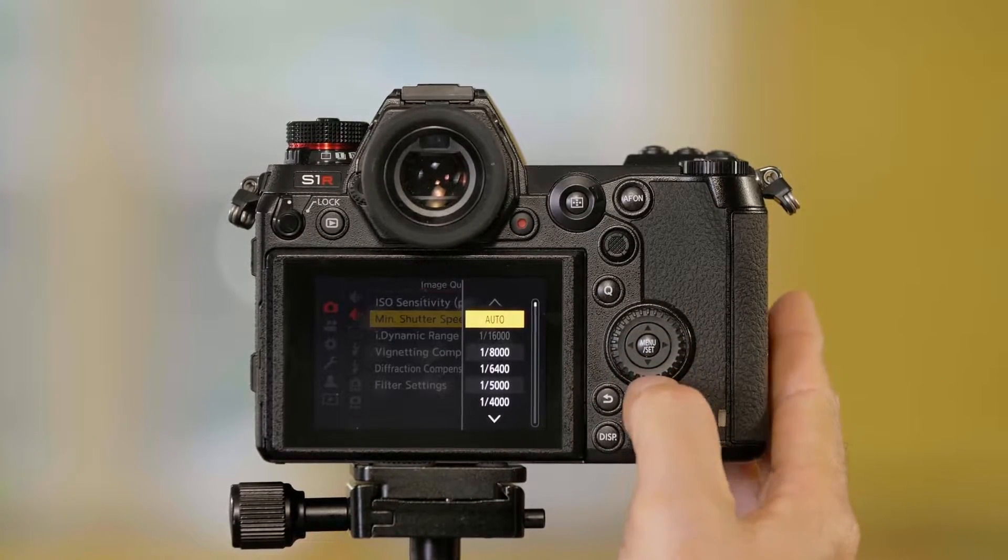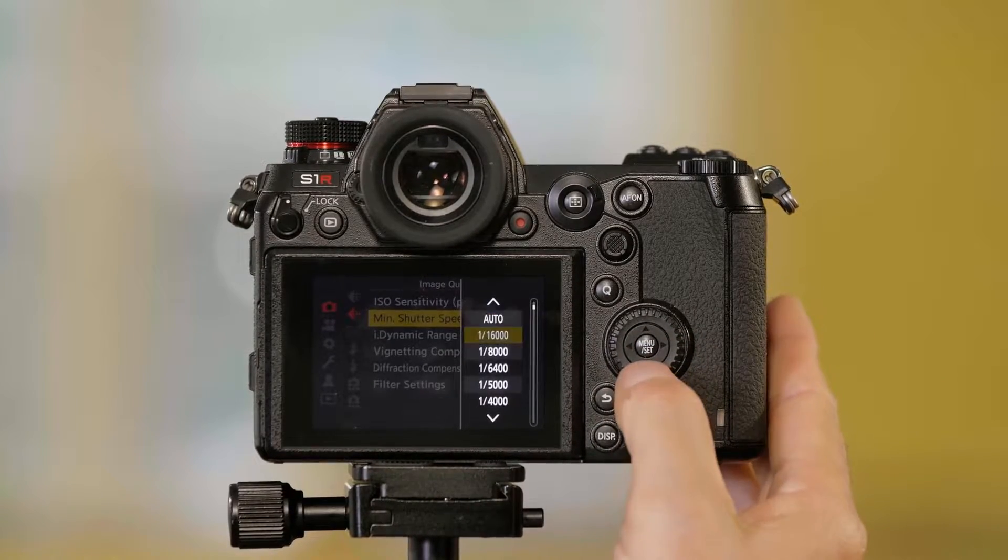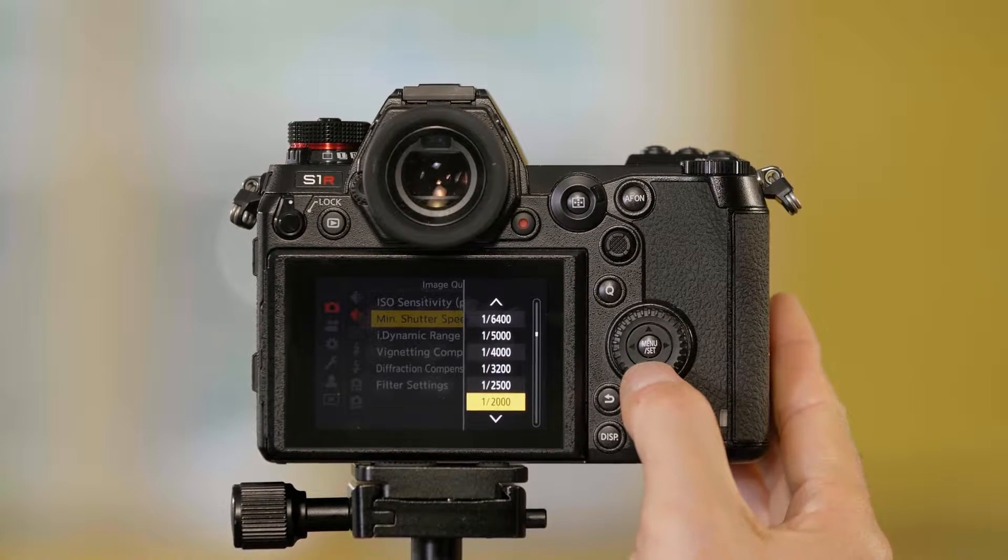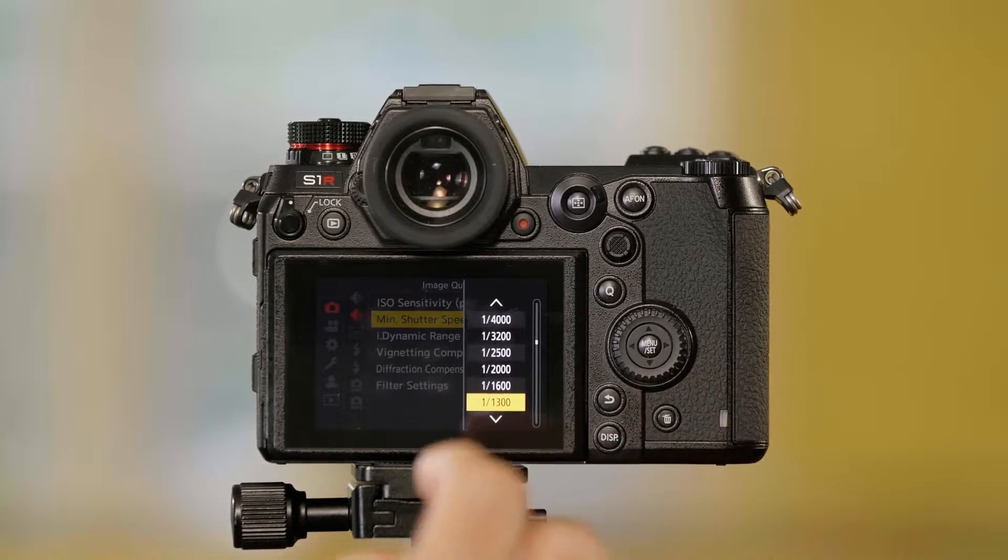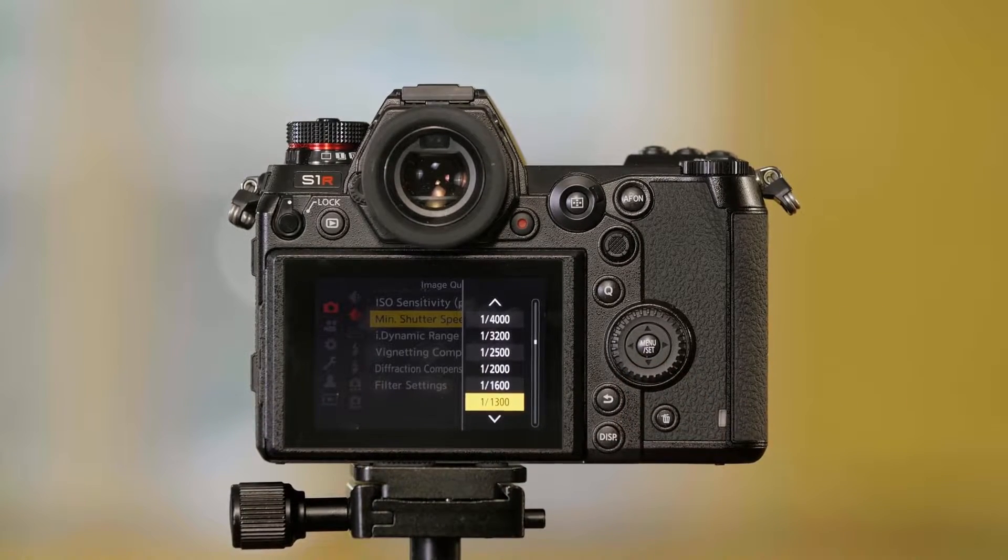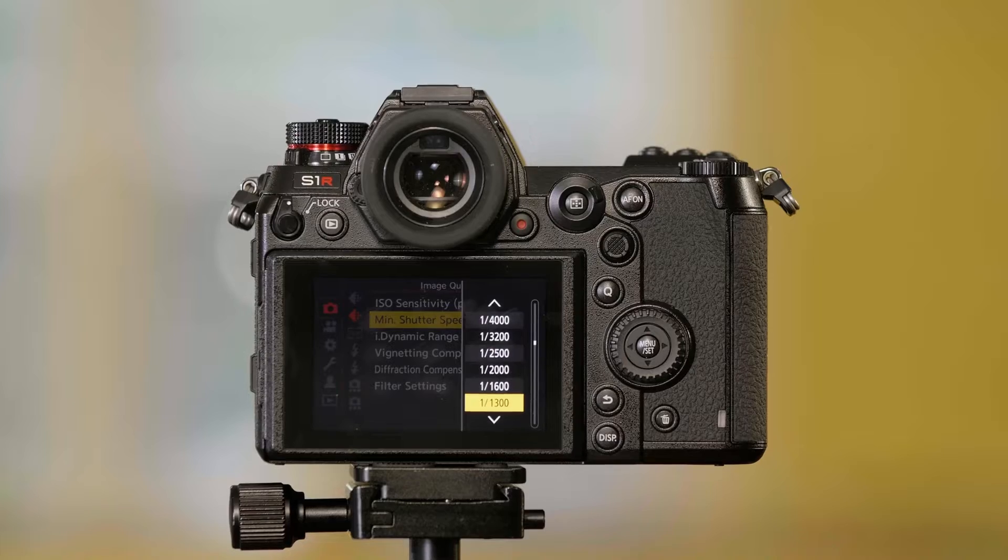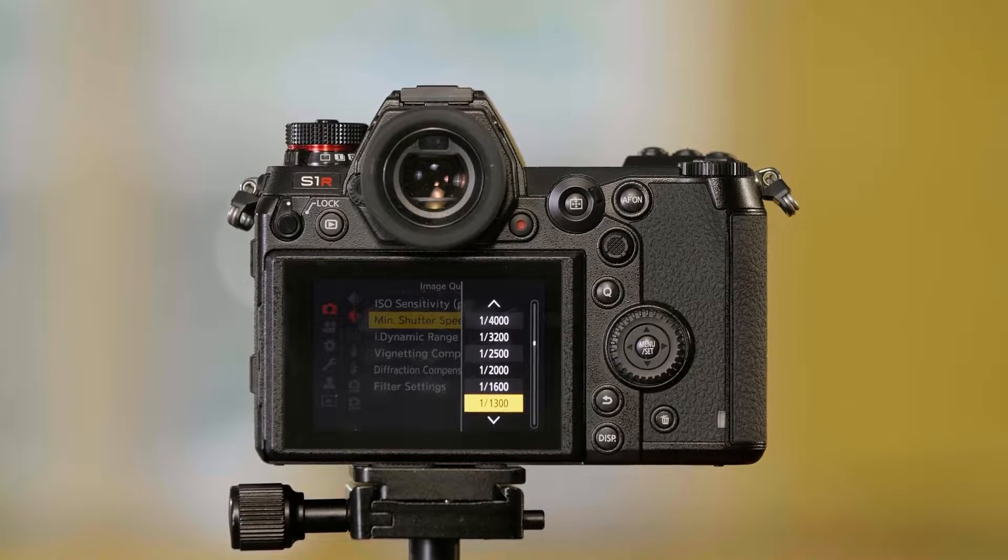Now what this does is this is going to allow me to choose the minimum shutter speed that the camera will go to in the automatic settings.